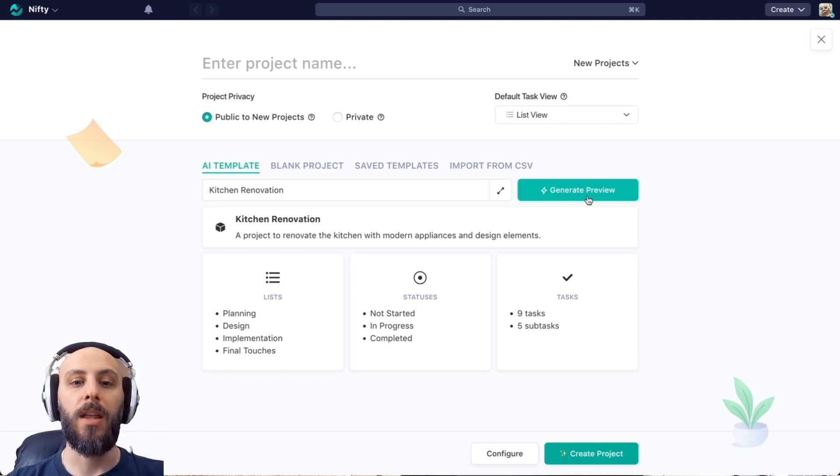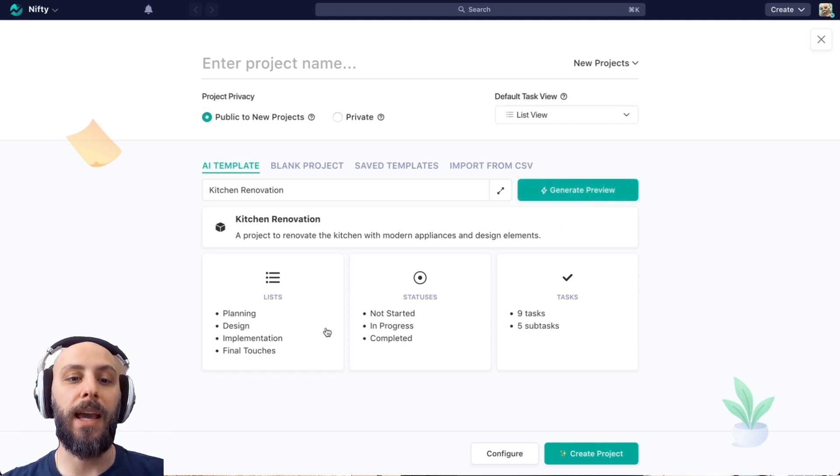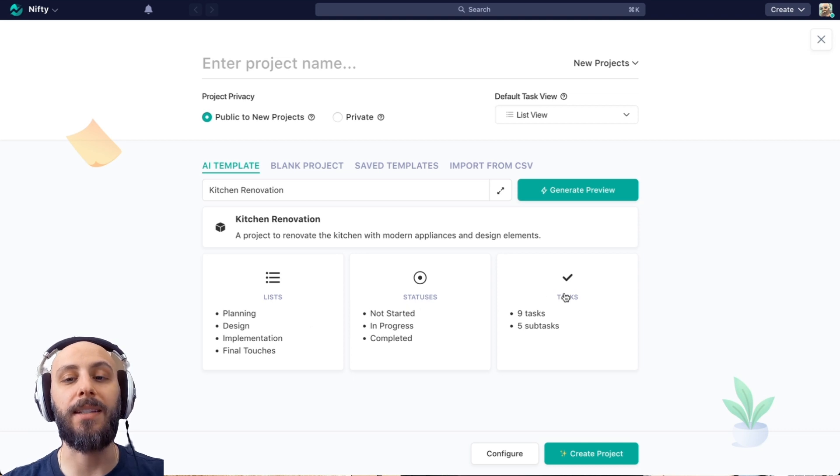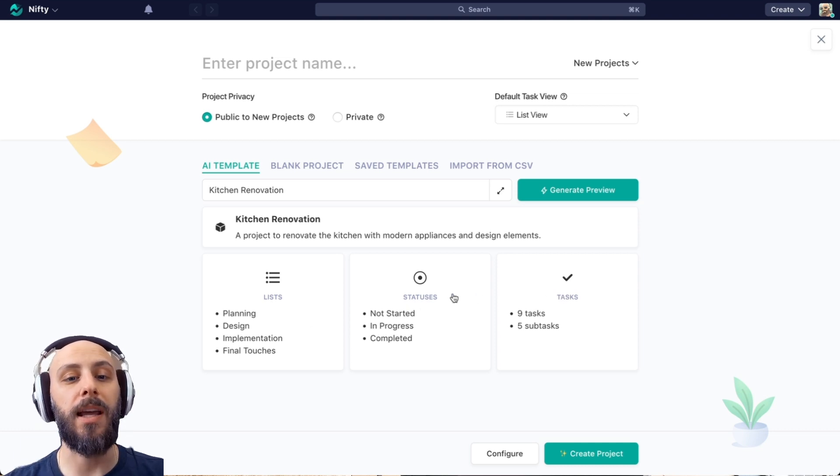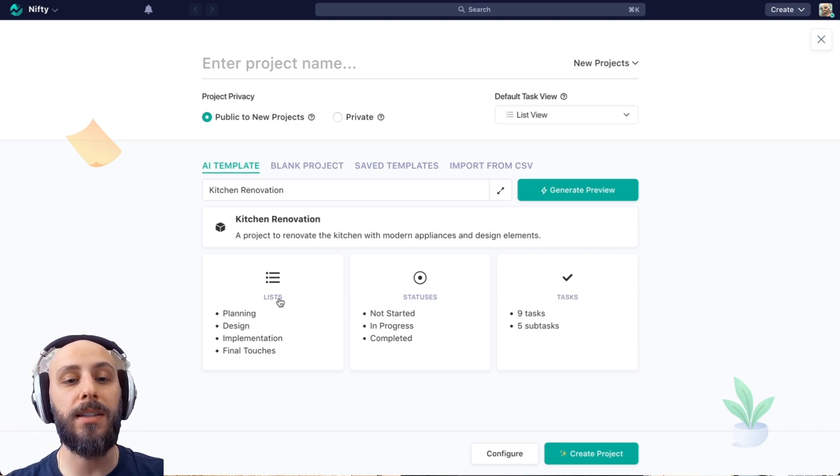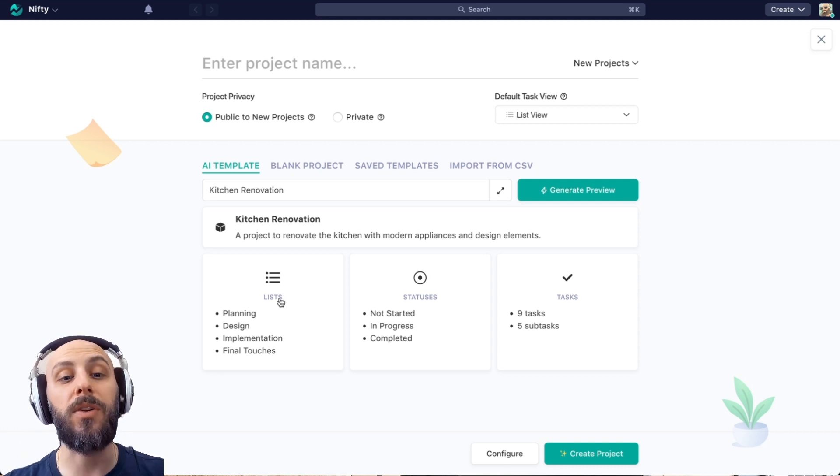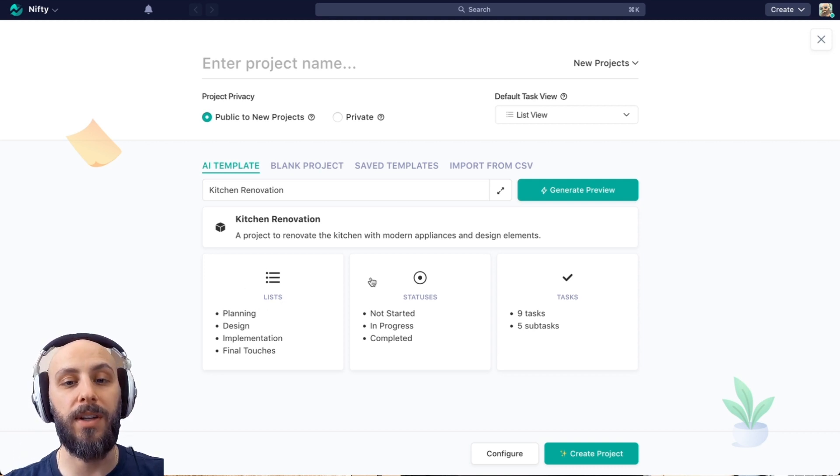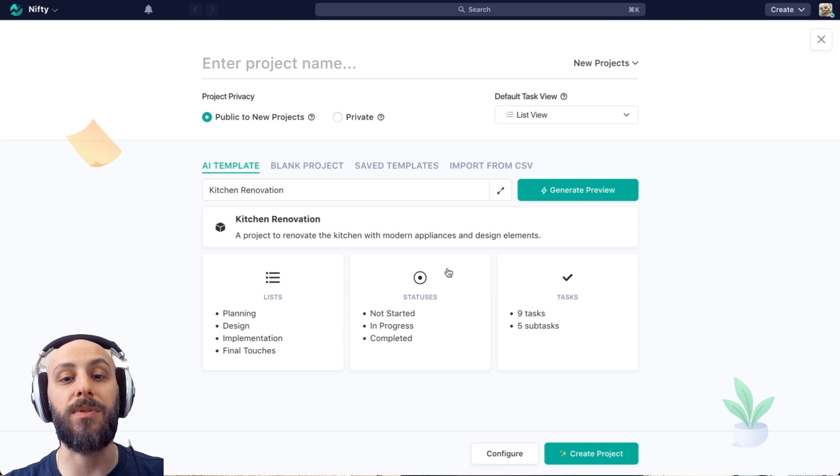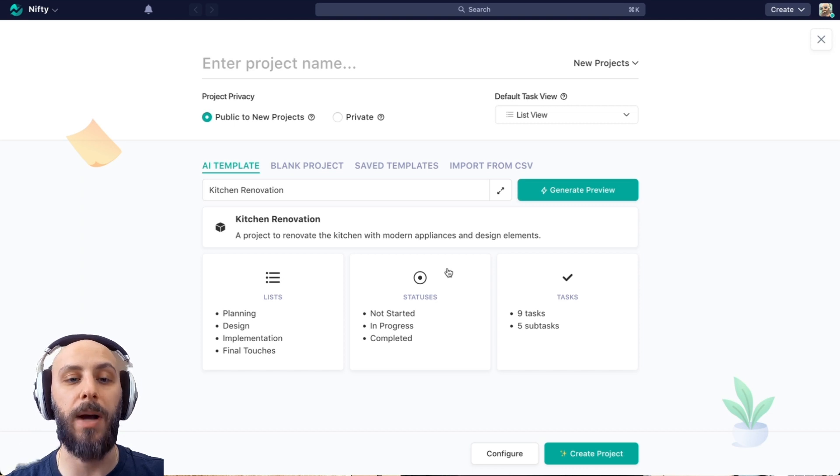Okay, so we're breaking out into the lists, statuses, and tasks. Now it's worth noting that in both the statuses and lists sections, we're actually able to edit the tasks of the project, as well as the lists and statuses respectively in these modules.